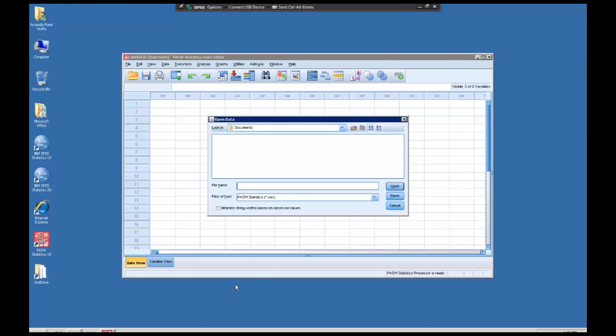Welcome to our helper video on how to run simple t-tests in SPSS. I've already downloaded the data that I need for this assignment and I've already opened our program. So first thing the course is asking is for me to import the file, which I'm going to do now.